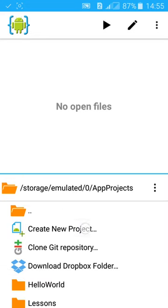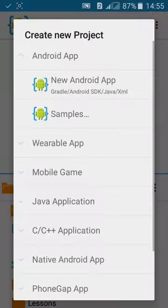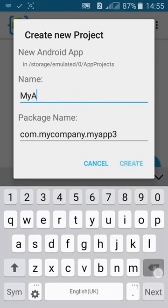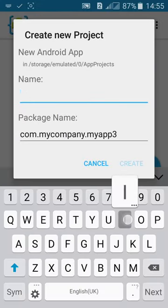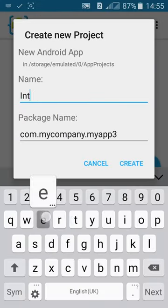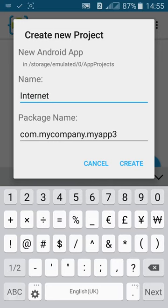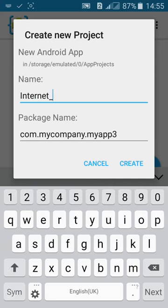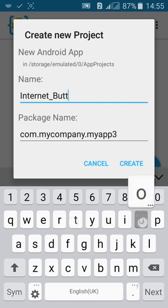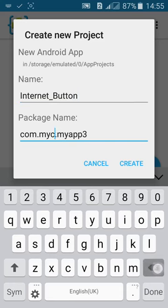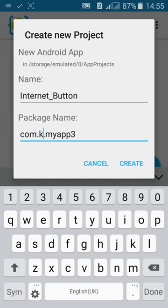Click on create project, new Android project. Name it Internet Button, and the package you see that I Button, then click on create.